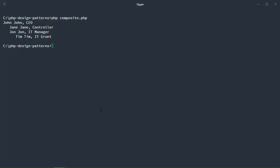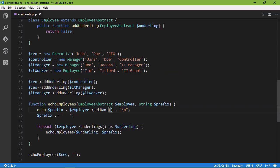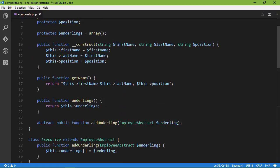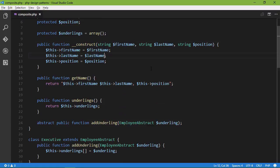Hi, I'm Jeremy McPeak, and in this course, I'm going to teach you several common design patterns that you can apply to your code to make your code better.